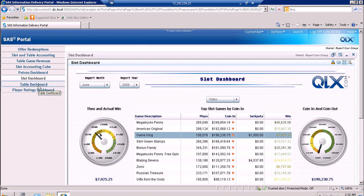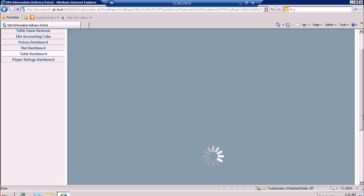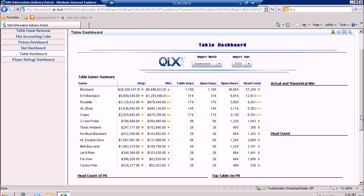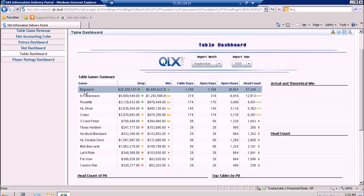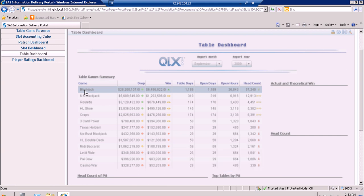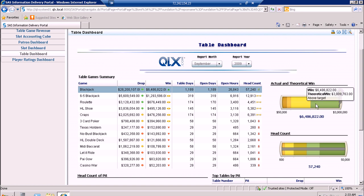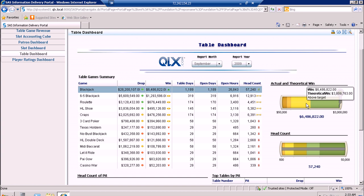Then we also have the table dashboard. This is filtered according to the report month and the report year. This spark table shows the table games summary, sorted by win in descending order. We have Blackjack having the highest win amount. If we select Blackjack, the KPIs for actual and theoretical win and the head count will appear. We can see that the actual and theoretical win are above target and the head count as well.